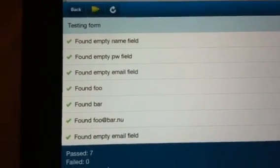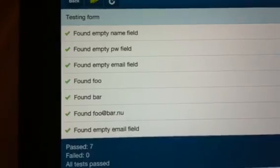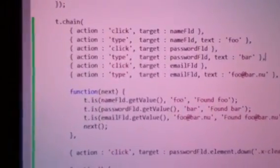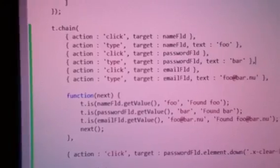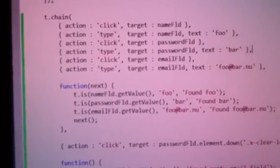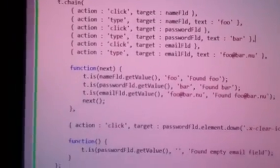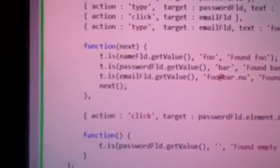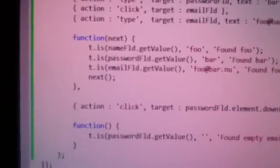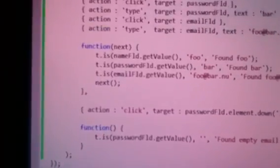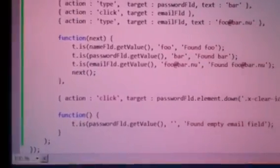And the code to do such a simple test looks something like this. So you see we chain, we define the actions we want to do, point it to a target and we can also hook in functions to do the custom assertions. So that's how simple it is.